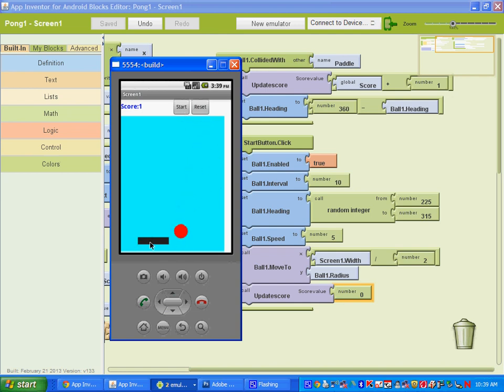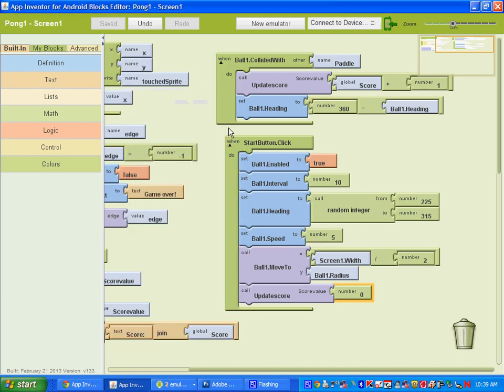So if I lose here it says game over. I hit start. Score starts back at 0.